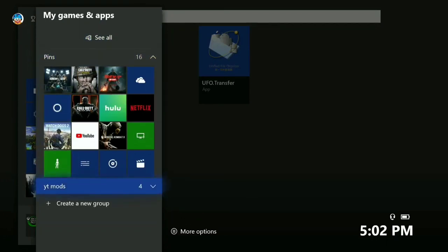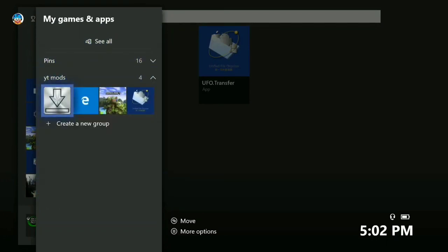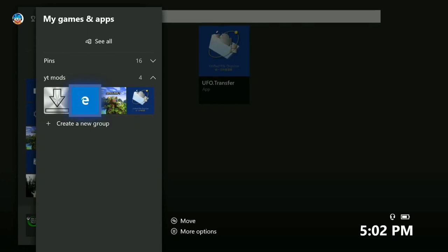If you want, you can create a group and put all of these apps in it, like a YT Mods group, so it's easier to find them.